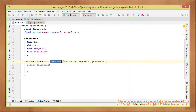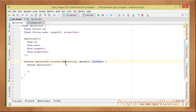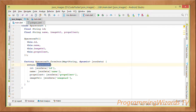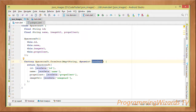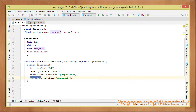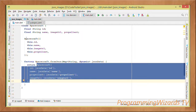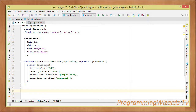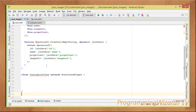We're going to have a factory constructor. We invoke fromJson, which receives a Map representing our JSON data. We return a Spacecraft object: we obtain the id from the JSON data and assign it to id, obtain the name and assign it to name, obtain propellant and assign it to propellant, obtain imageUrl and assign it to imageUrl, then return a Spacecraft instance.